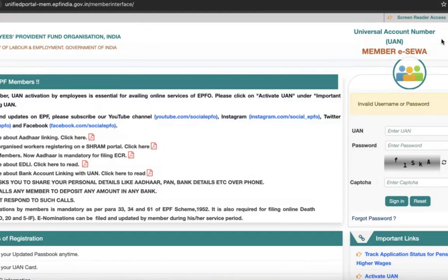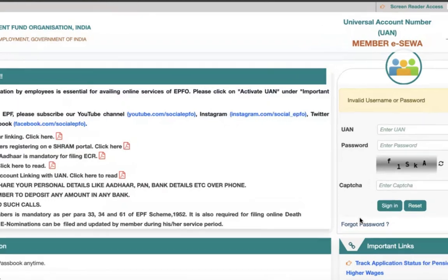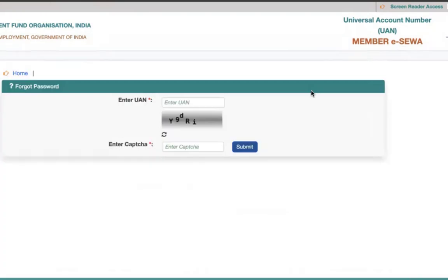For that, you have to visit this website: unified portal EPF India dot gov dot in slash member interface. Click on forget password here. Here you have to enter the UAN and here you have to enter the captcha.